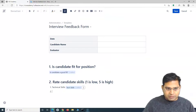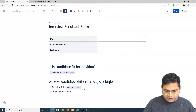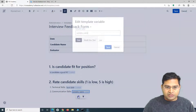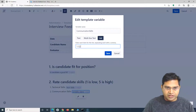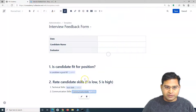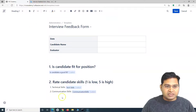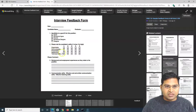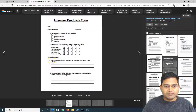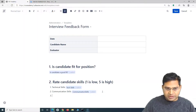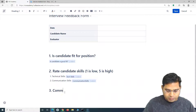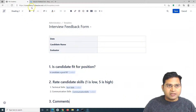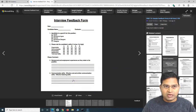Next, we add communication skills. Add another variable, edit it, name it 'Communication', set it to List, and specify five options from one to five. Similarly, you can keep adding variables for each skill you need to capture. Finally, add a heading for section three: 'Comments', where interviewers can provide freestyle comments.